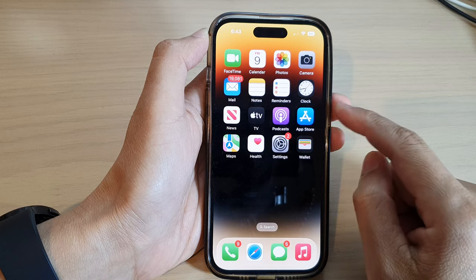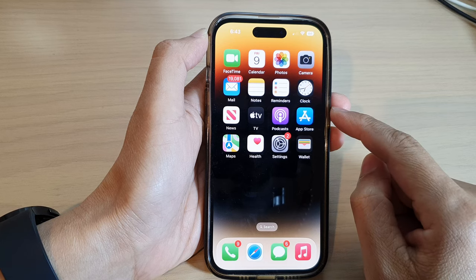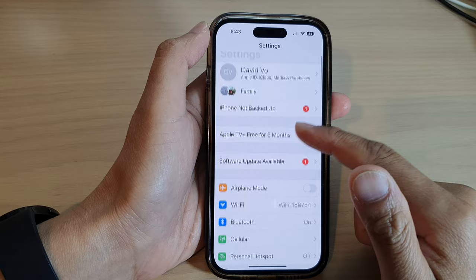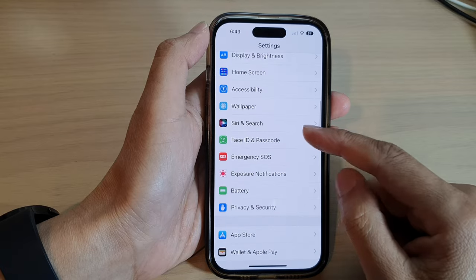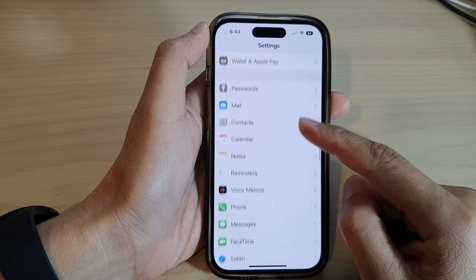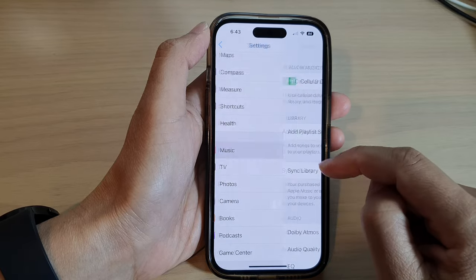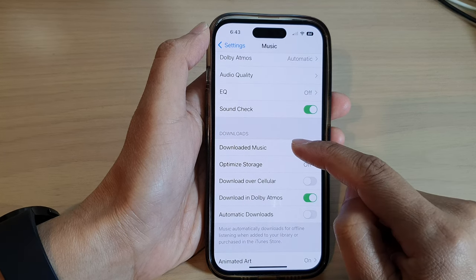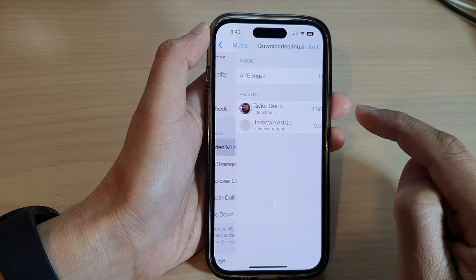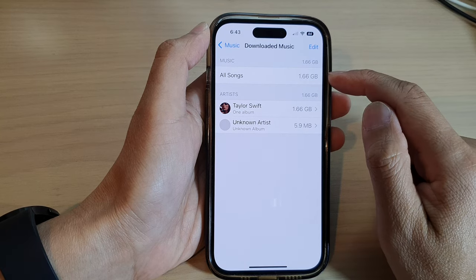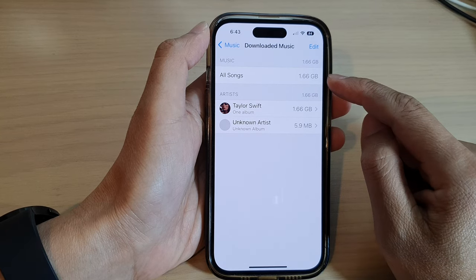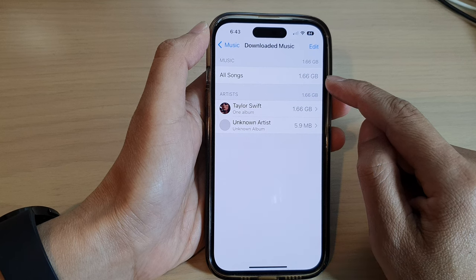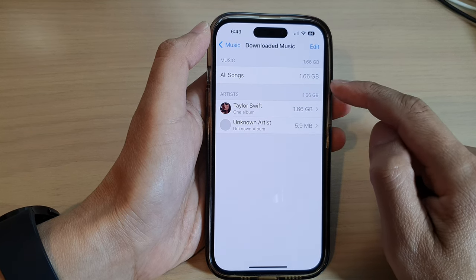The first method is to go into Settings. From the home screen, tap on Settings. In the Settings screen, swipe down and then tap on Music. Next, go down to the Downloads section and tap on Downloaded Music. In here it shows that all songs have taken up 1.66 gigabytes of storage space on this device.